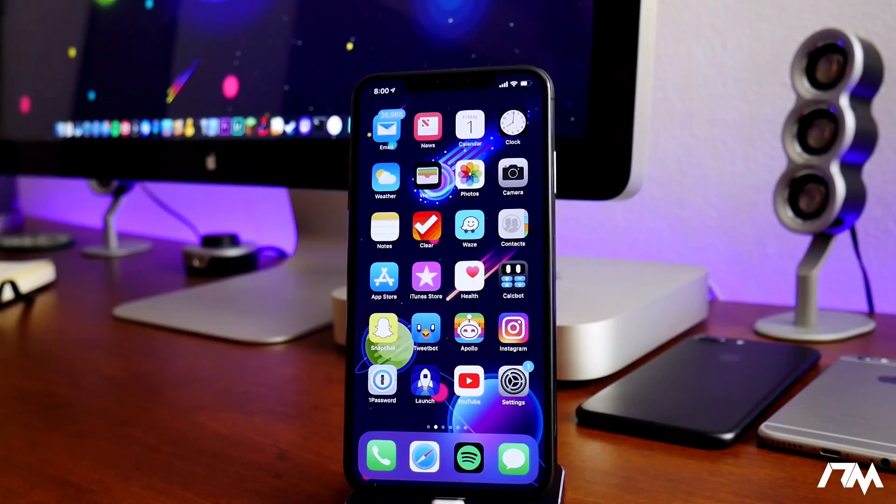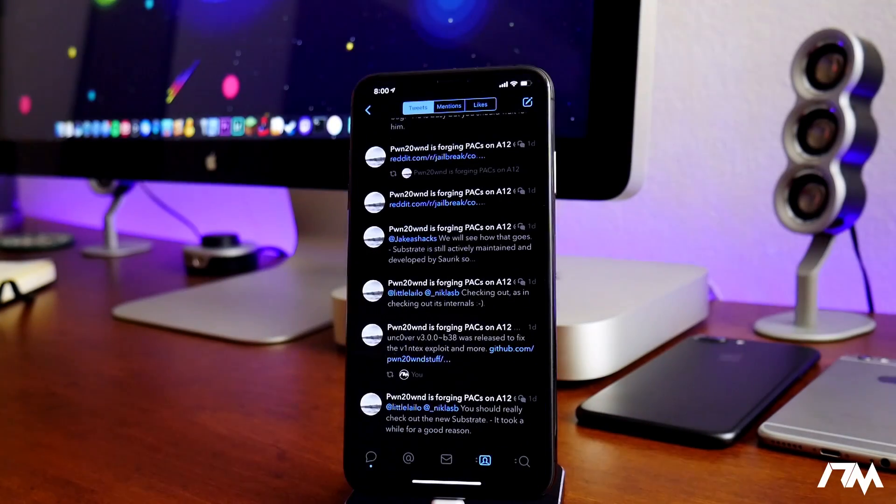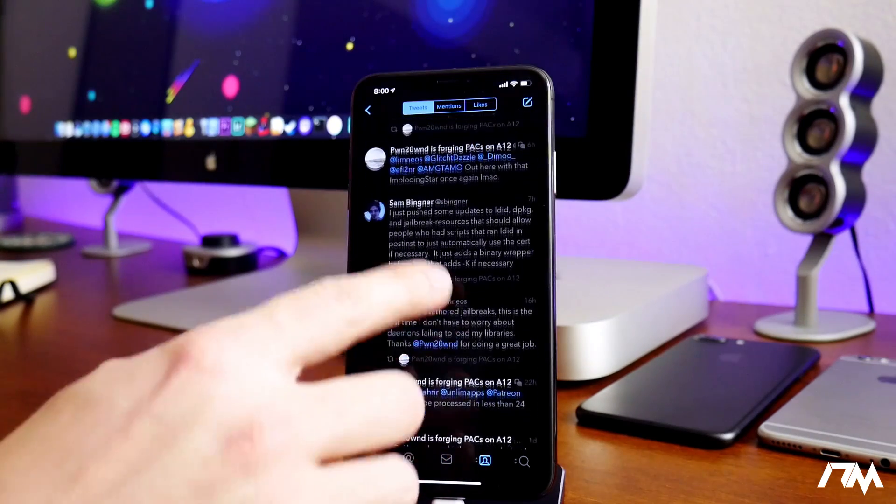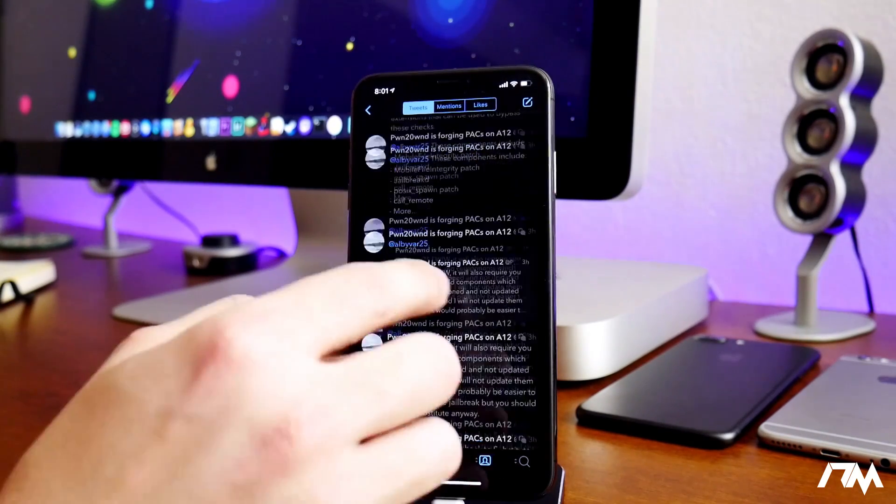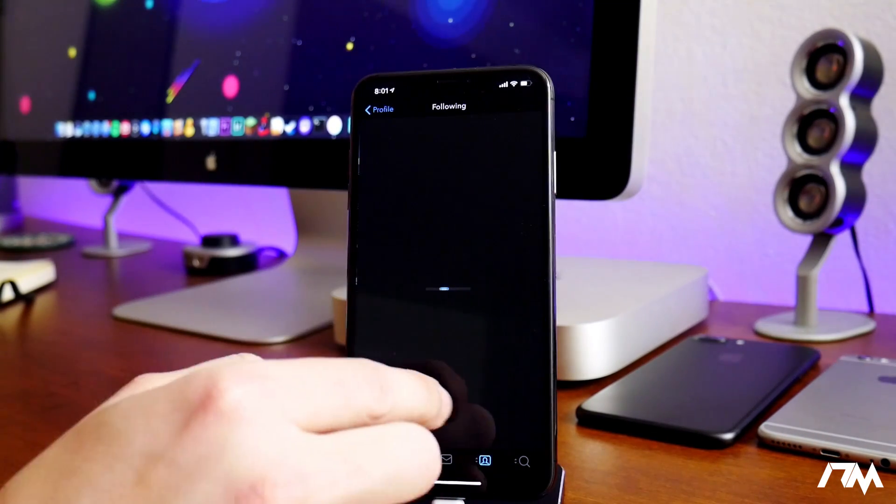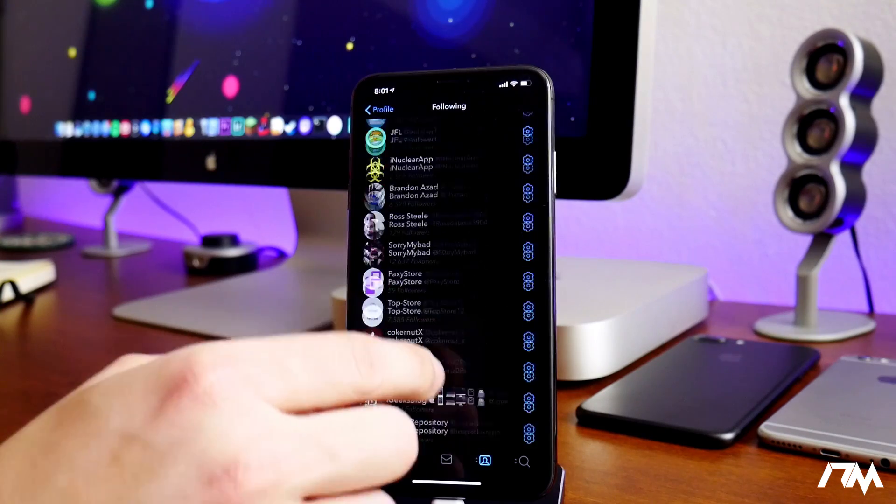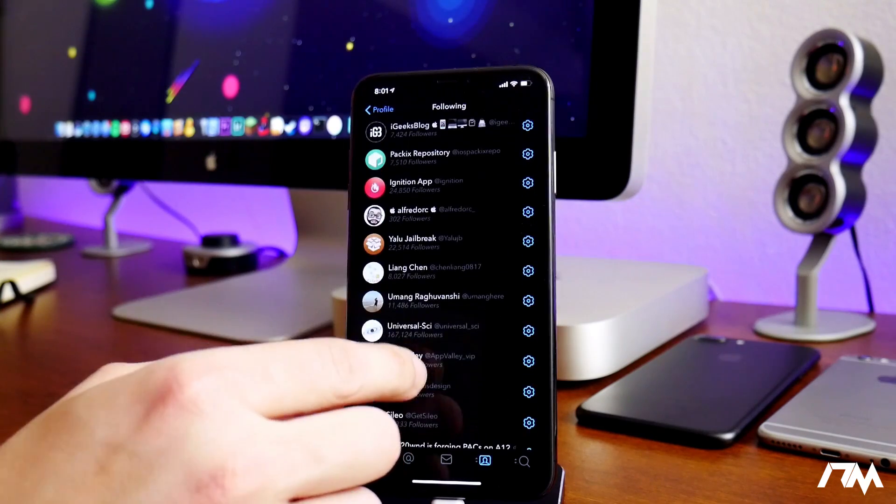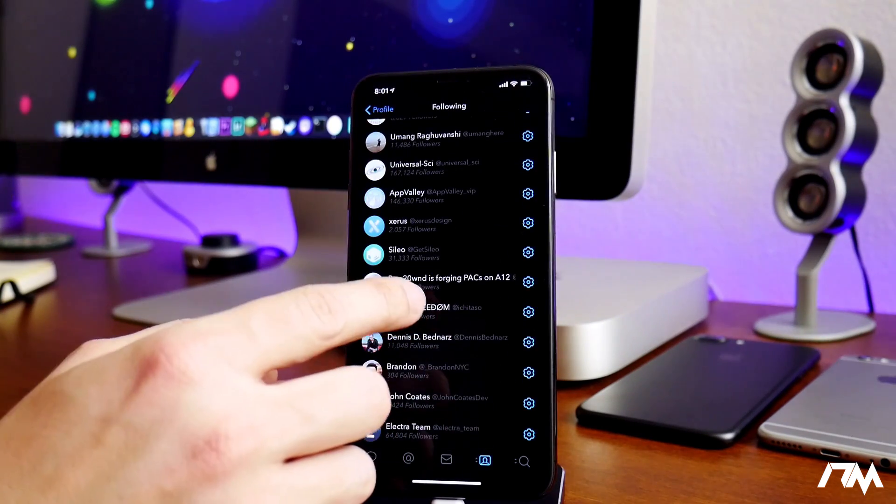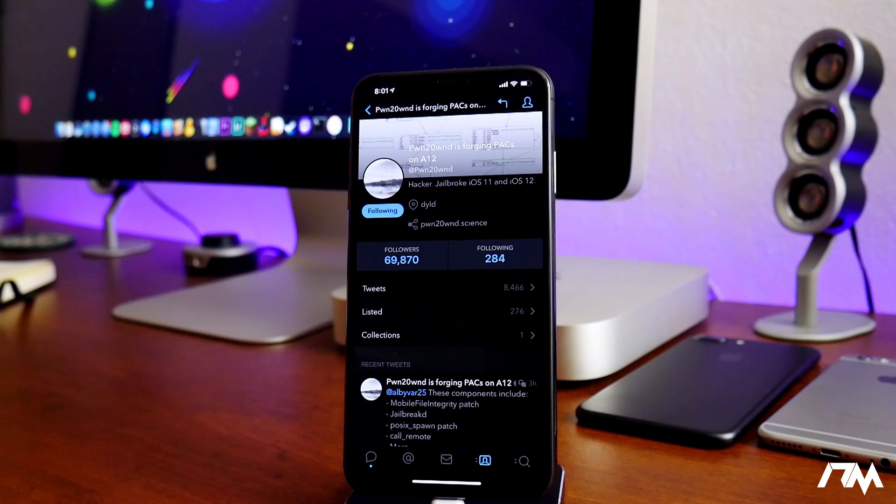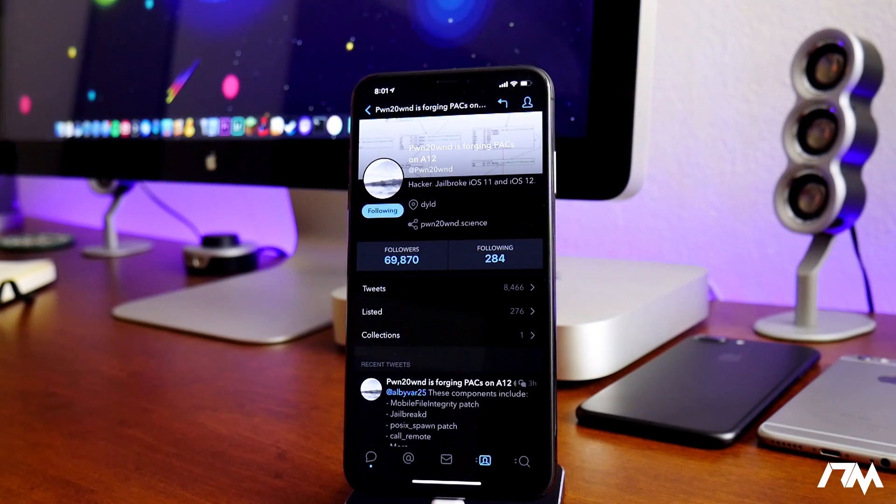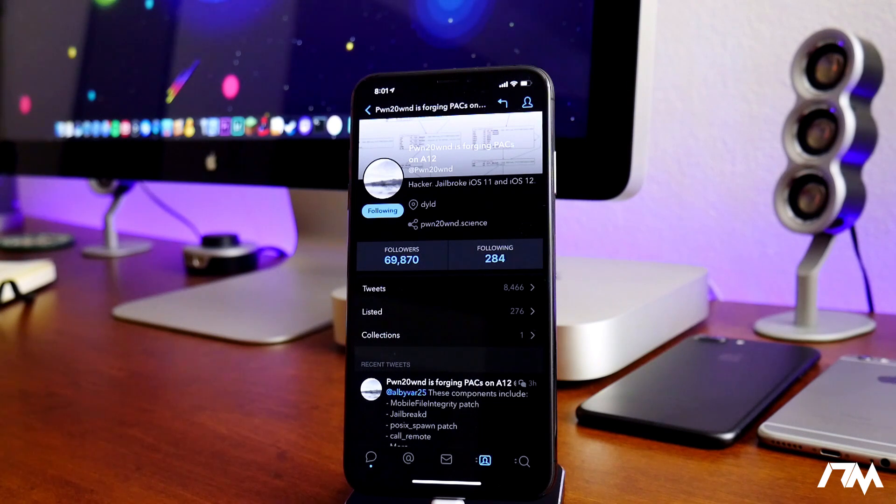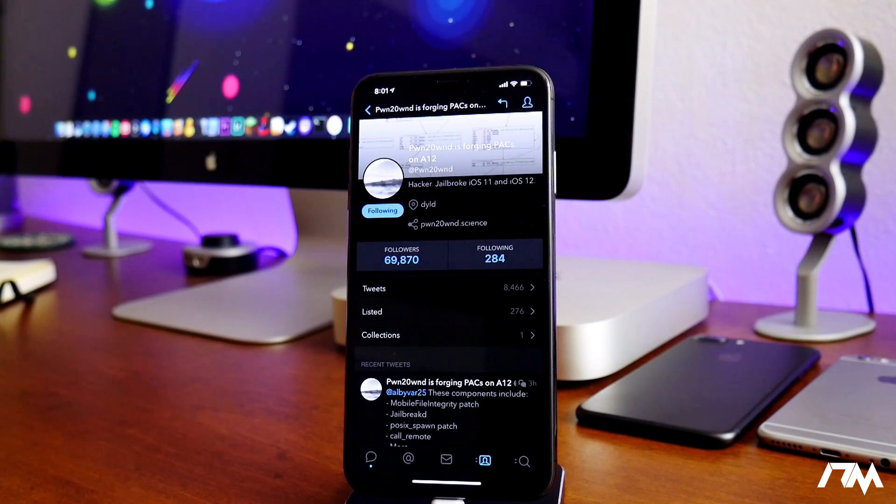But moving along here, we're going to go ahead and jump into Twitter, and we are on Pwn2Own's Twitter. Let me go ahead and back out here. We'll go to his first page. It's been pretty exciting how he updates his name depending on whatever he's working on with the jailbreak. As you can see, his name has been updated again. It says Pwn2Own is forging PACs on A12, so he's working on A12.